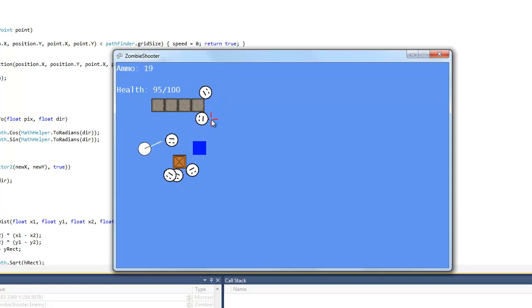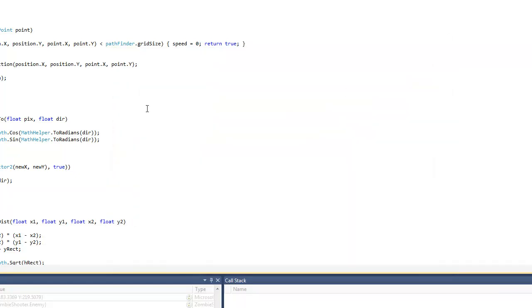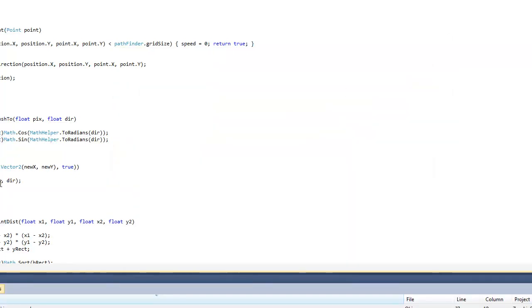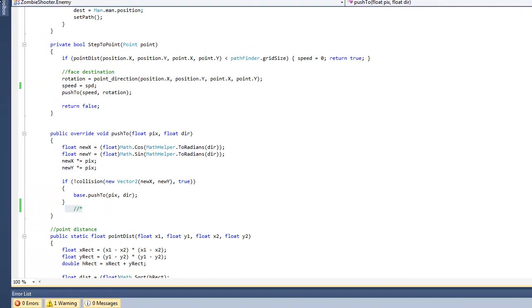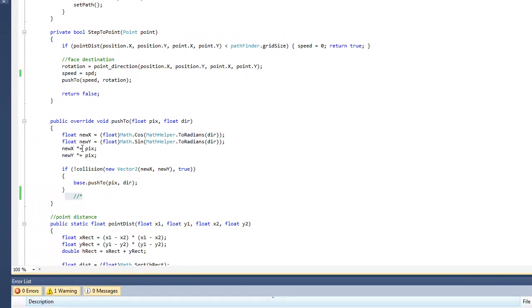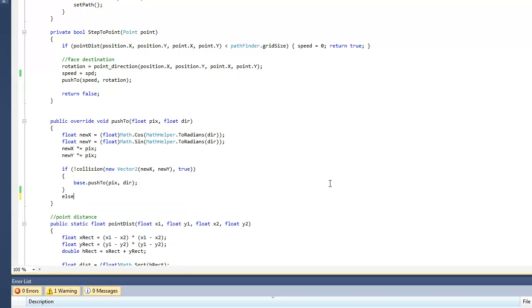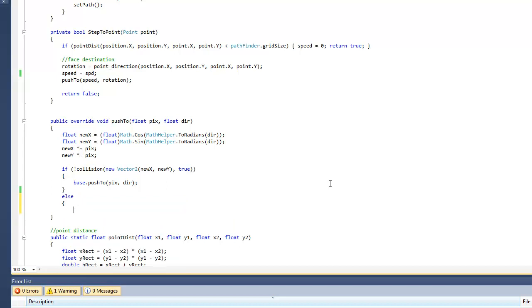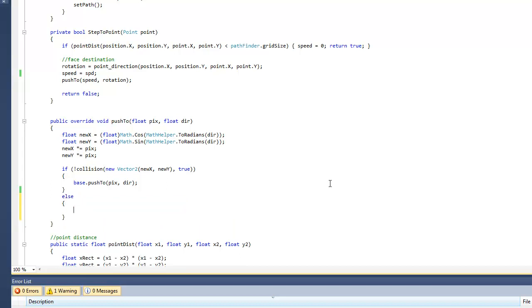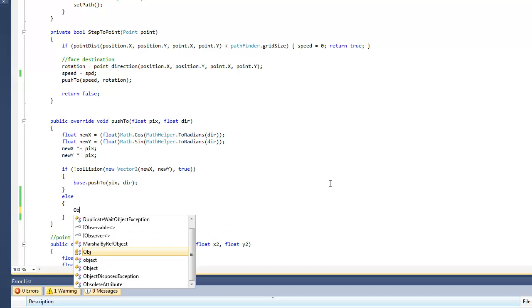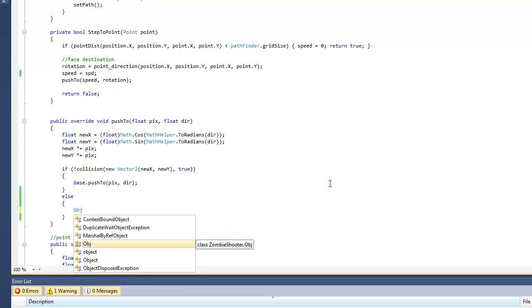They're stuck. So to fix that, we want to put an else statement here. Oh sorry guys, you can't see. We want to put an else statement right under this if statement where it says if there's not a collision. So we want to put an else statement, and first we want to get a new object. Remember we created a collision method in our object class that takes in an object.